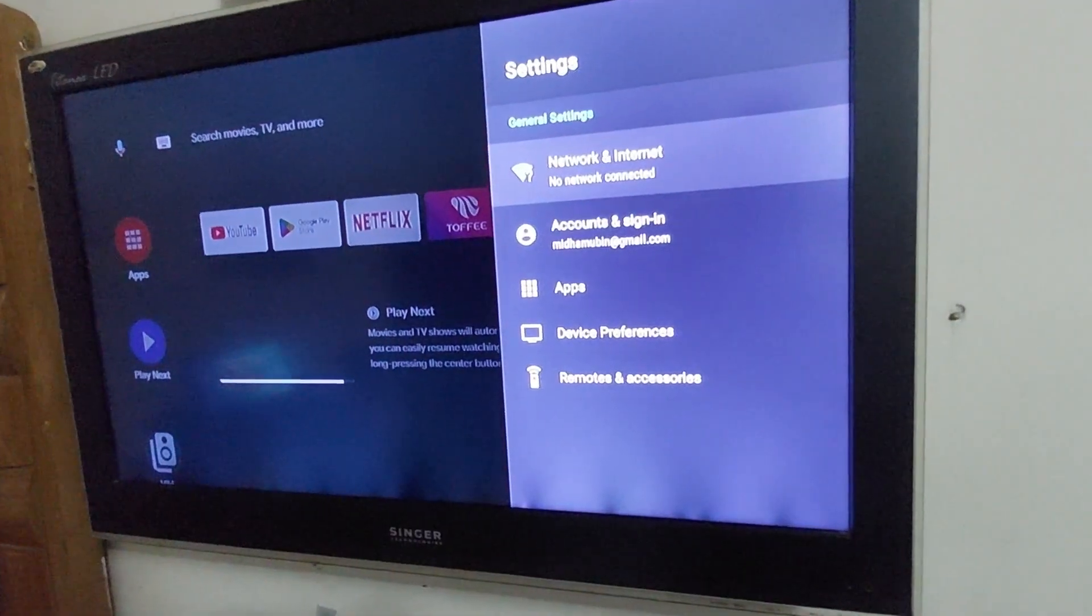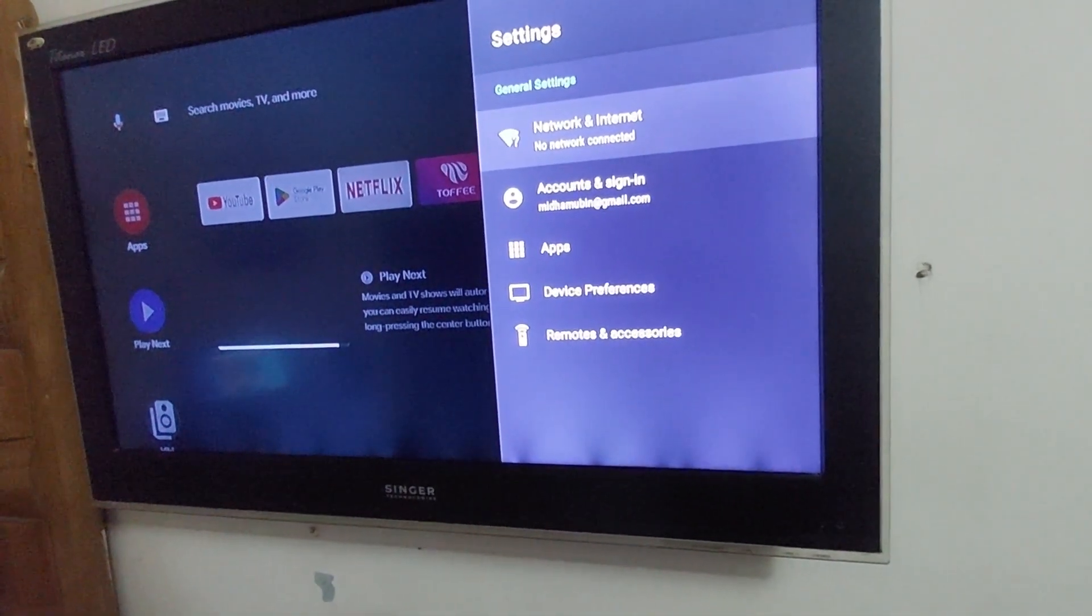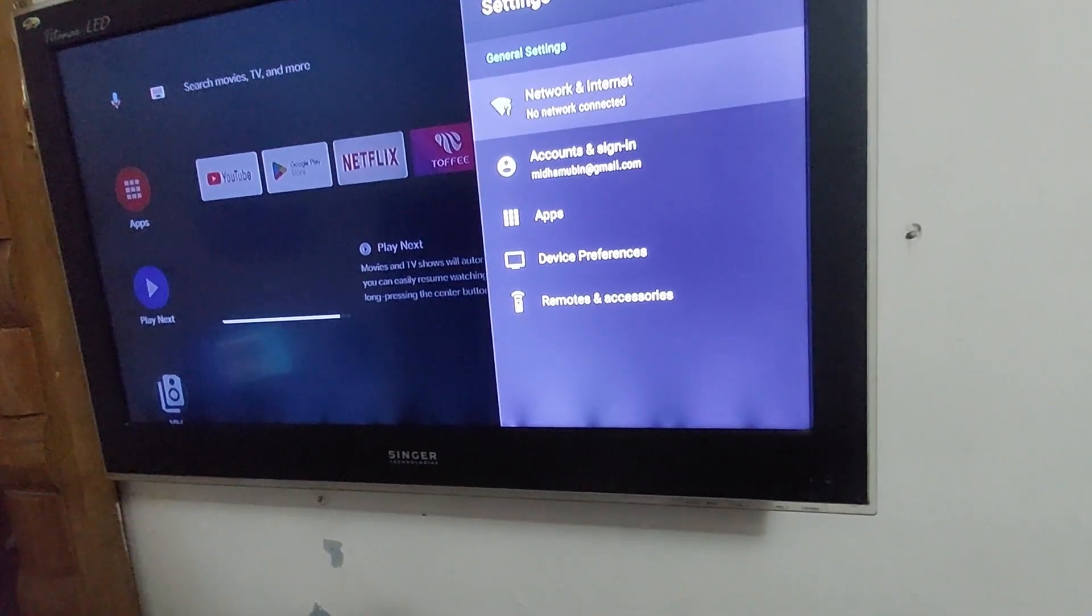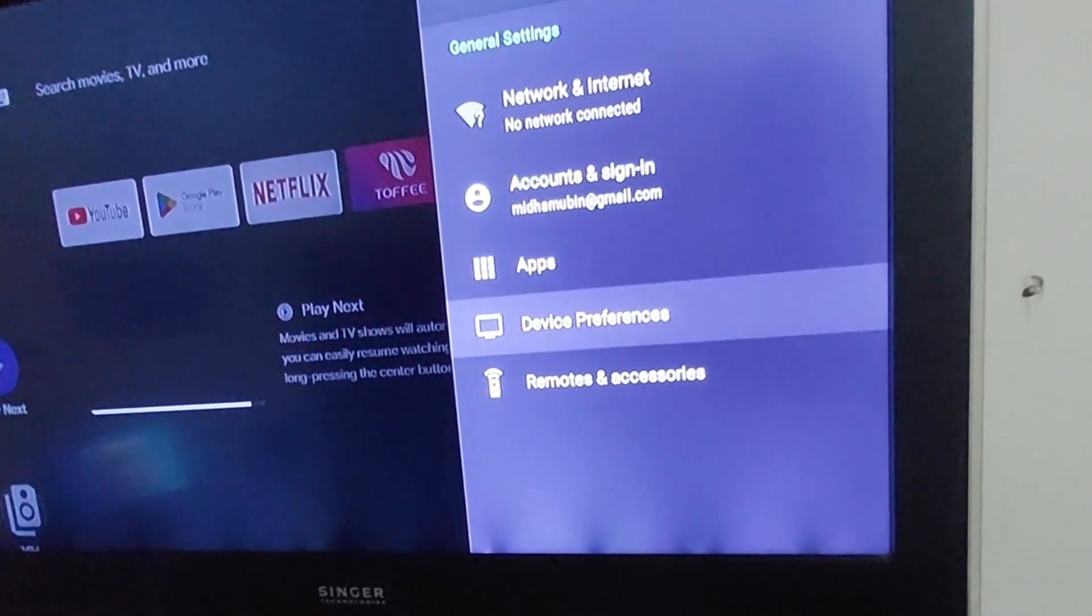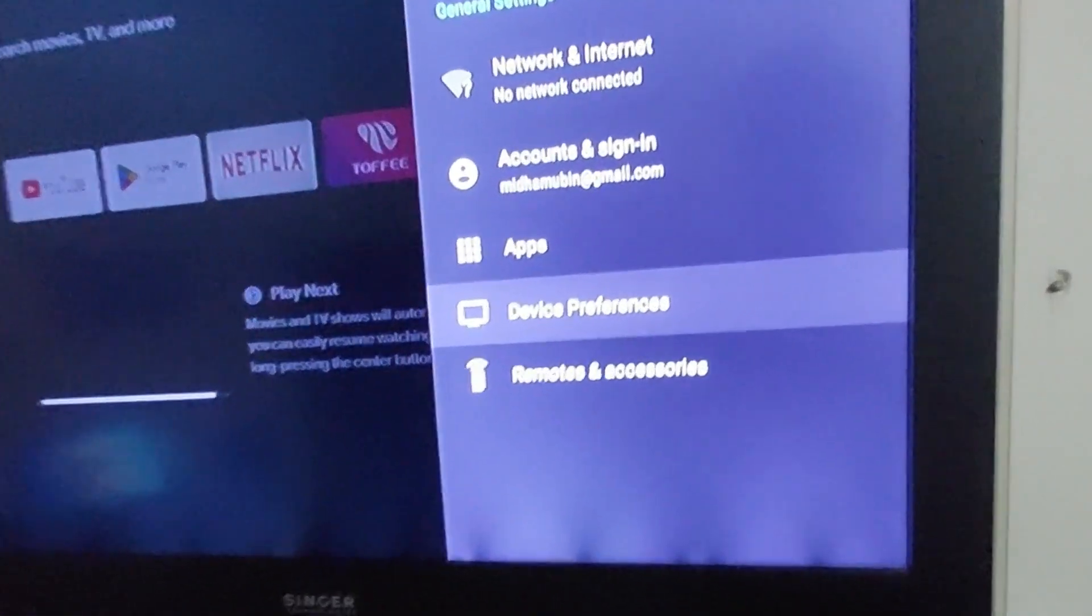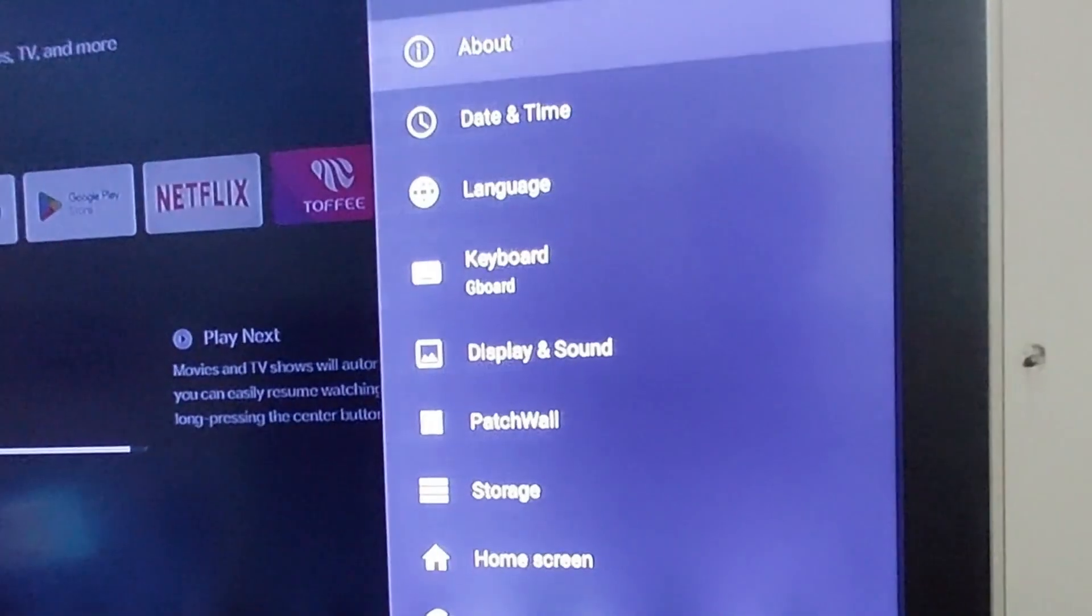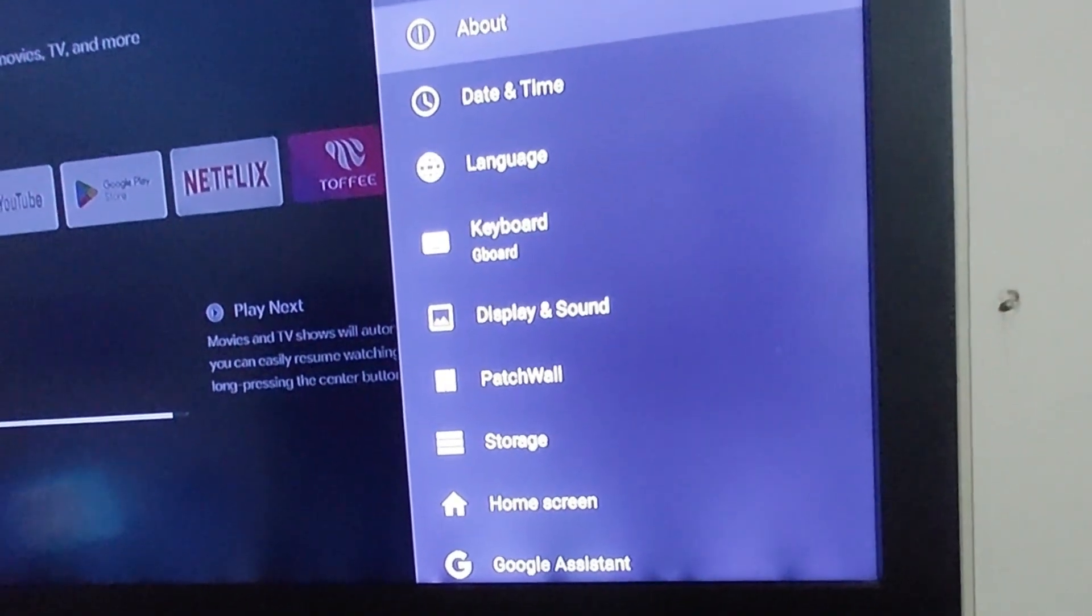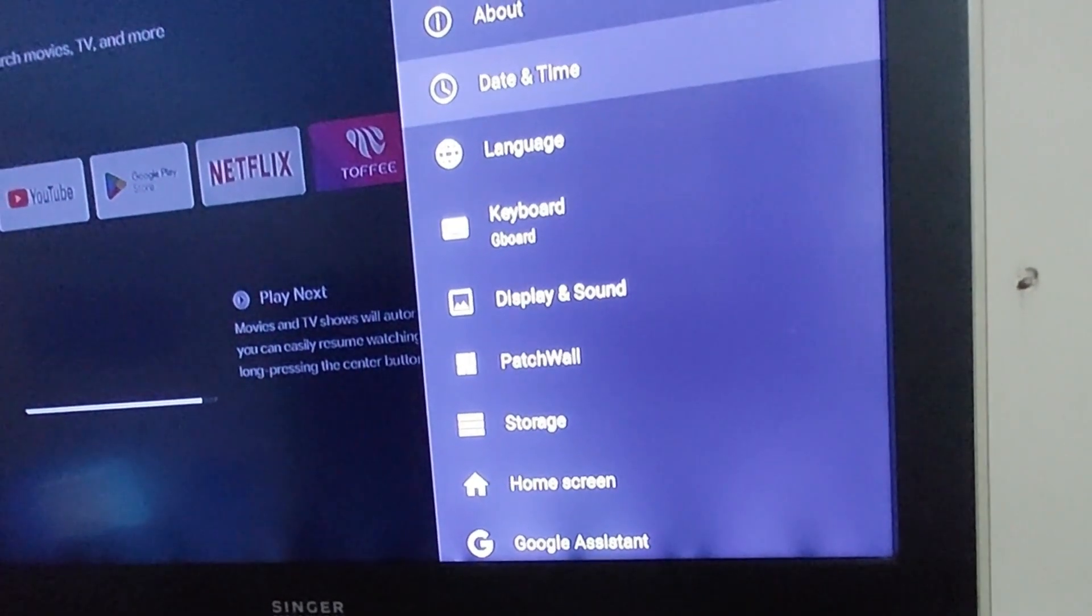Here you can see Network and Internet and Device Performance. Go to Device Performance, and from here, first of all, check your date and time.